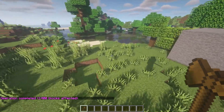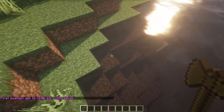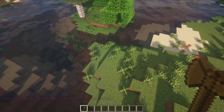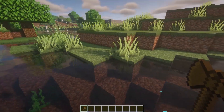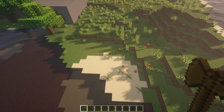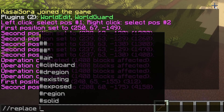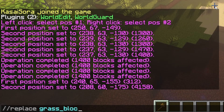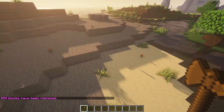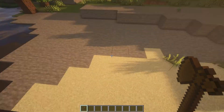You can also replace specific blocks within an area. For example, if I select the top of a tree and a point on a nearby mountain, I've selected a large area containing dirt, grass, and sand. If I want to remove just the grass, I use //replace grass_block stone, and all the grass in the area gets replaced with stone. As you can see, the dirt beneath the grass and the sand remain in place.